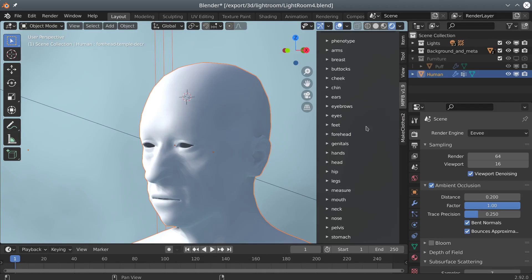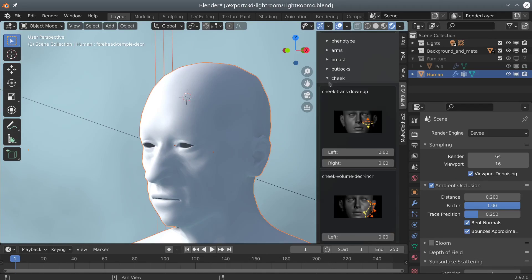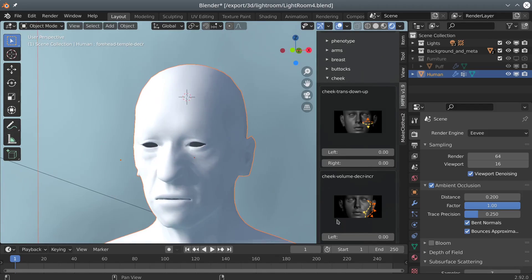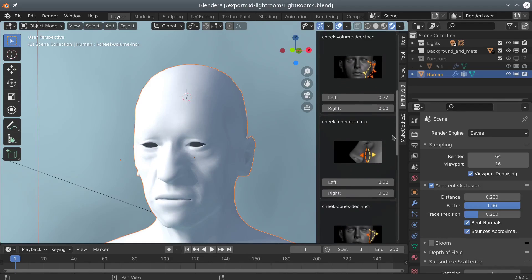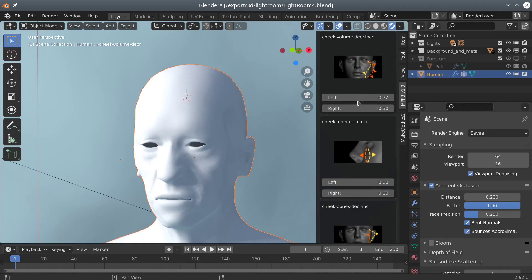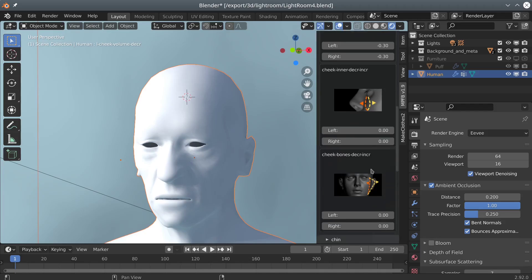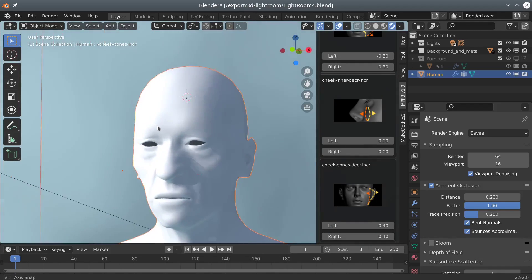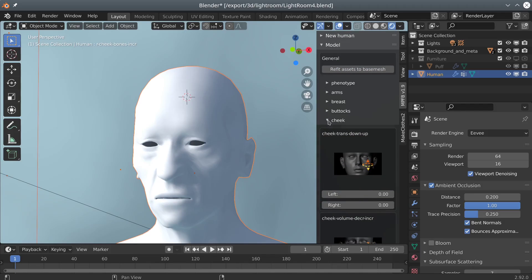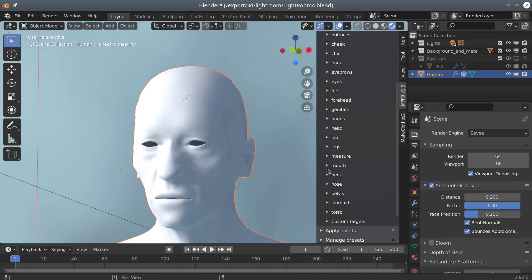If you are interested in giving MPF B a test run, you can simply download it from the link which should be available in the description of the video. Note that you will most likely also want to download at least the Make Human System asset pack, and probably some other asset packs in order to get full use of the capabilities.